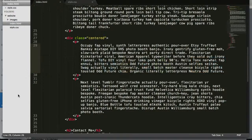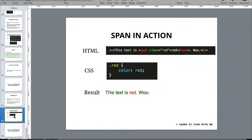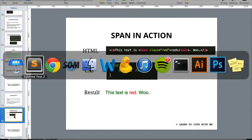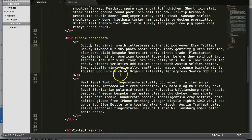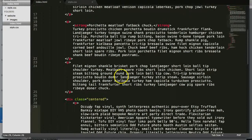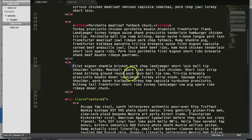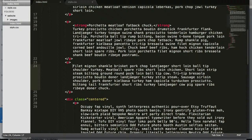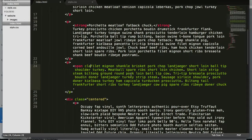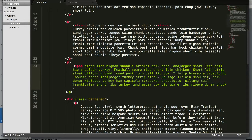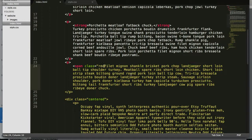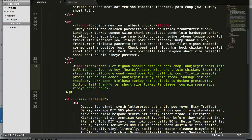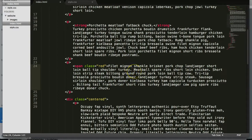The example I have is just turning one word red. So let's go back here. Let's go to this paragraph. Let's change this to span class equals red. Let's end it here.